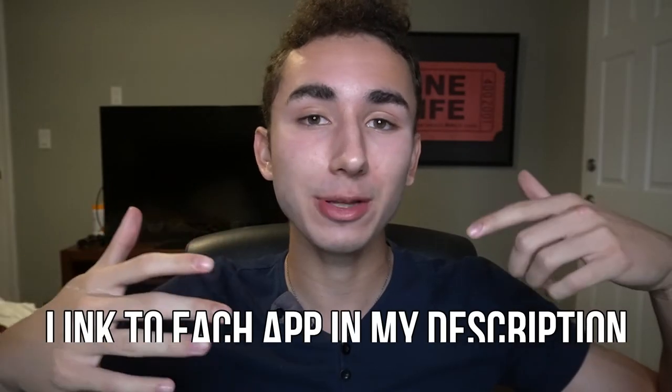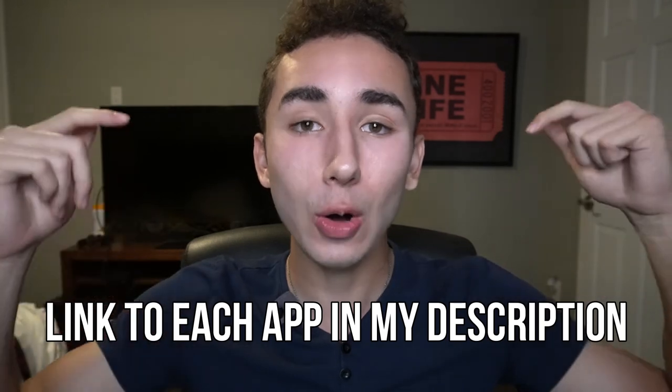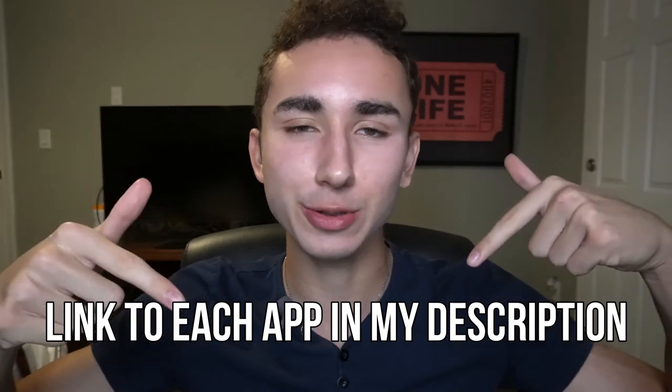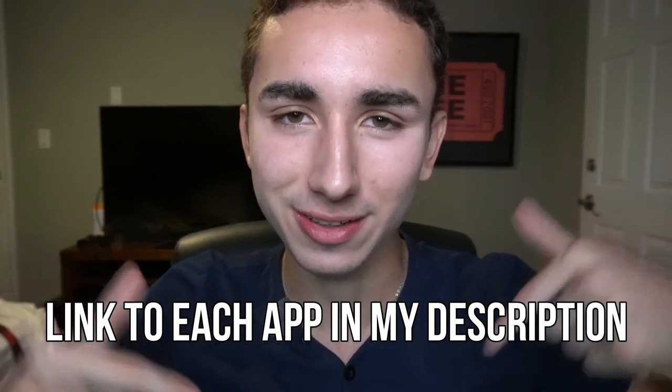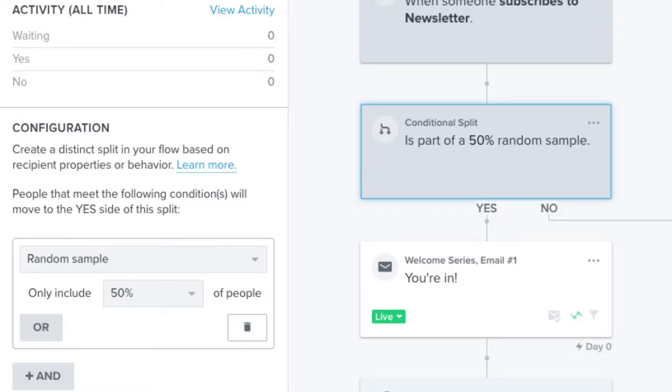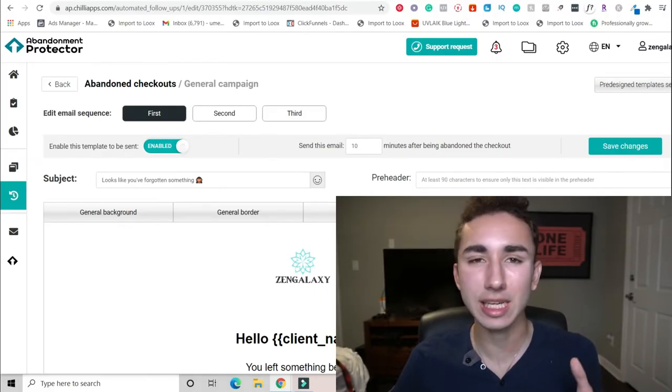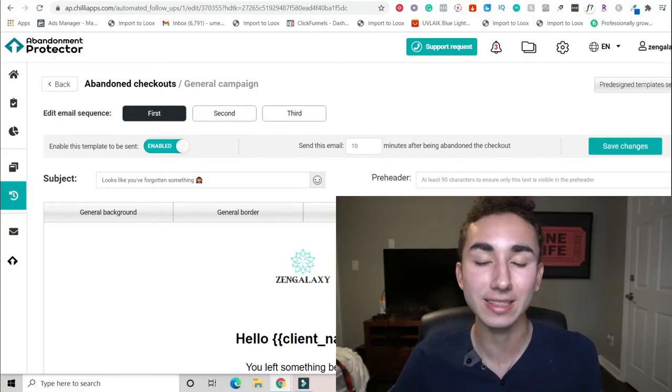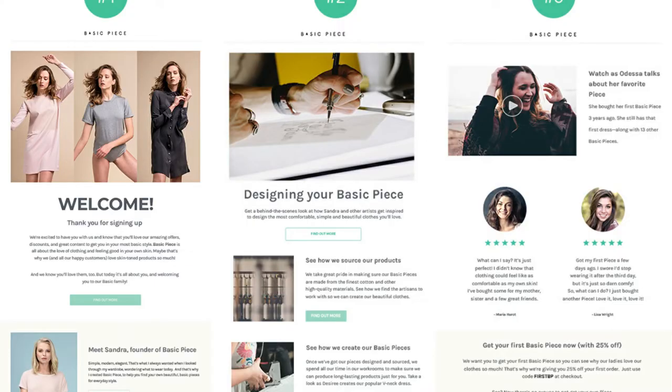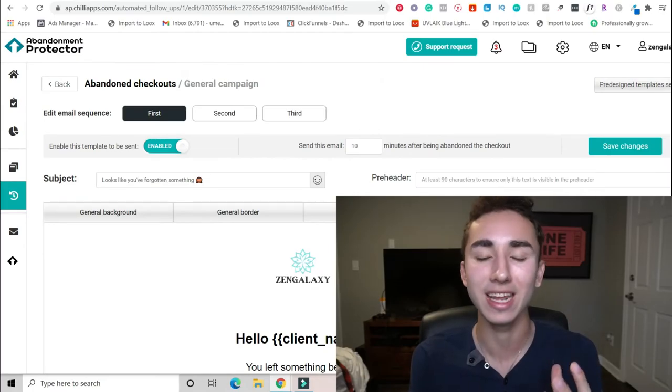Now, real quick, if you want to download any of these apps, all the links will be down in the description because you know your boy's got you. Now, if you want to scale your dropshipping or e-commerce brand to the next level, email marketing is an absolute essential. You're just leaving money at the table if you're not doing it. And I understand it's not super sexy, but basically with Klaviyo, you can set up different flows when it comes to a welcome series flow that is about two to three emails that can just introduce your brand and tell people why they should shop from you, why it's trustworthy, the story behind it.